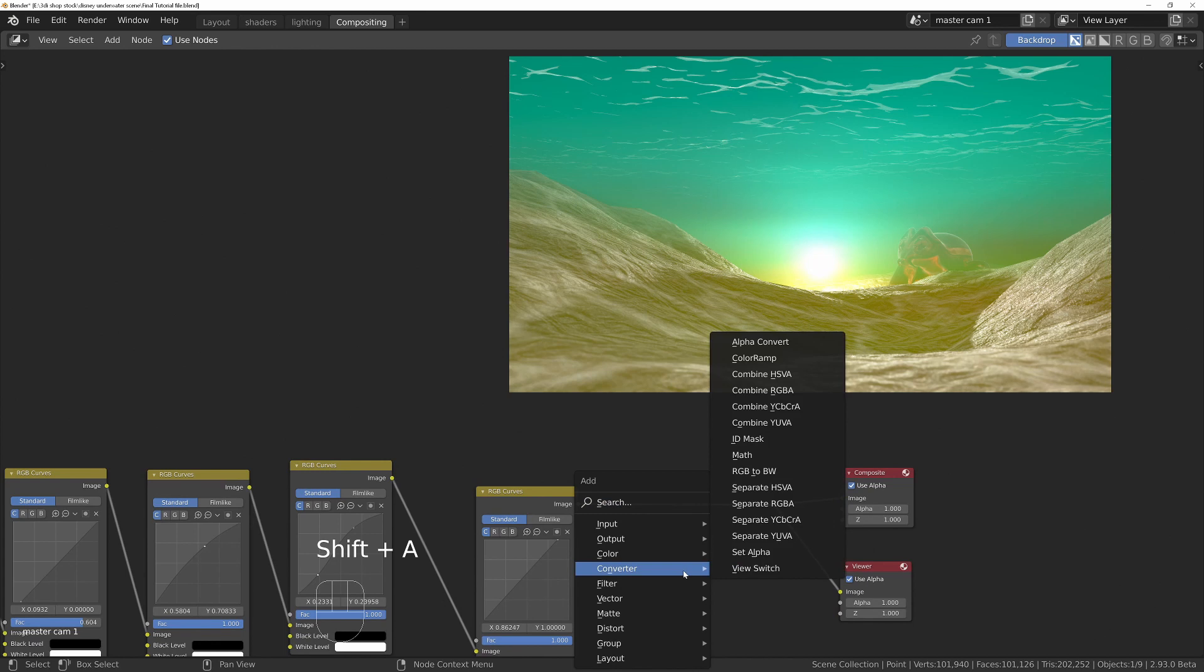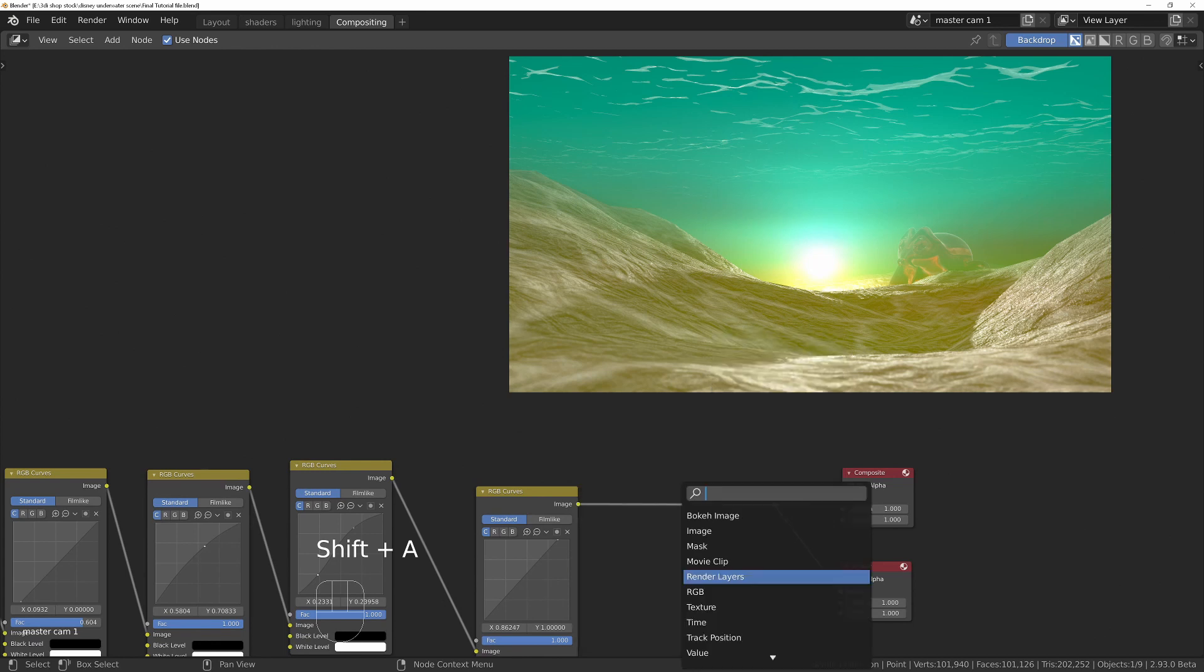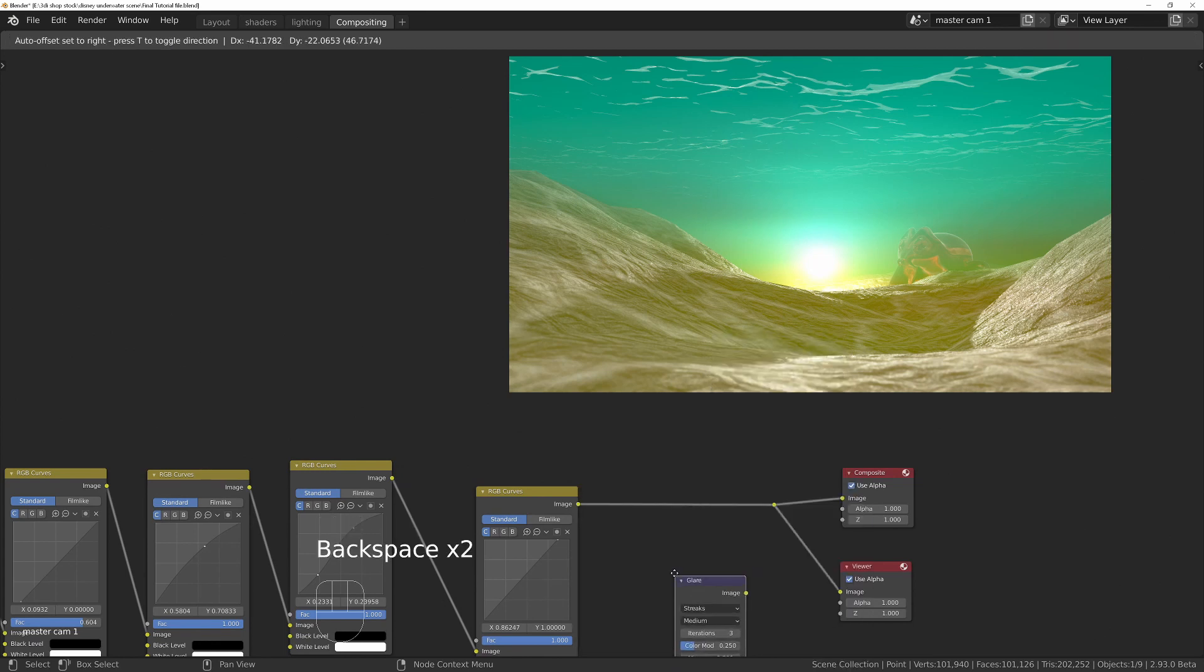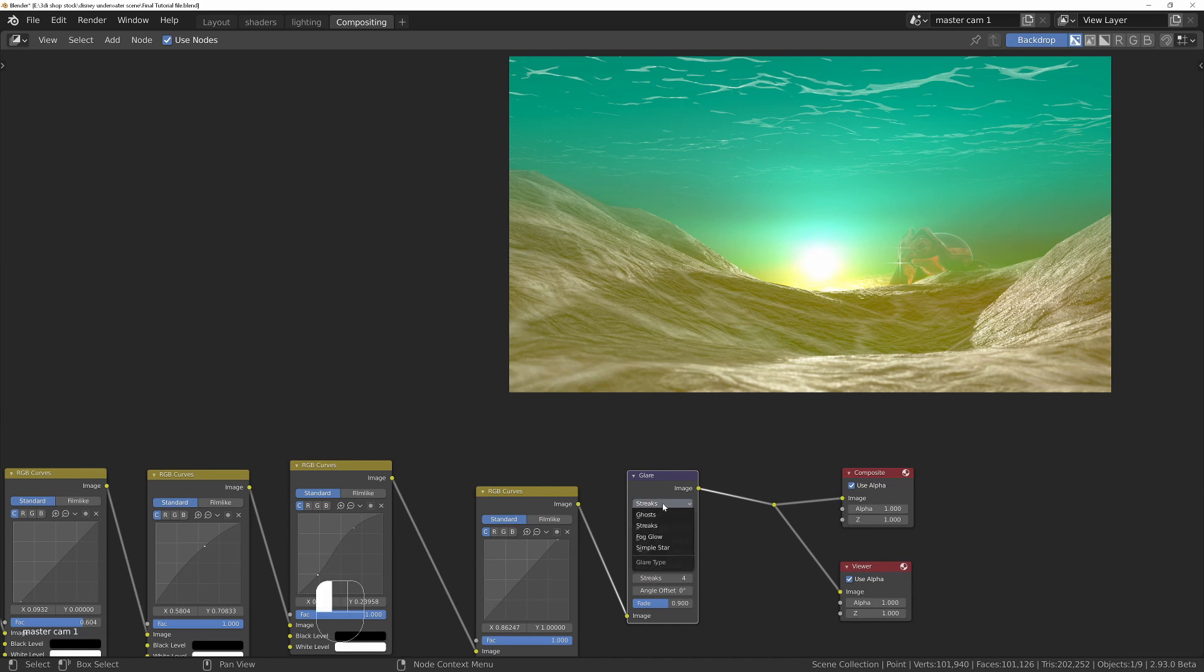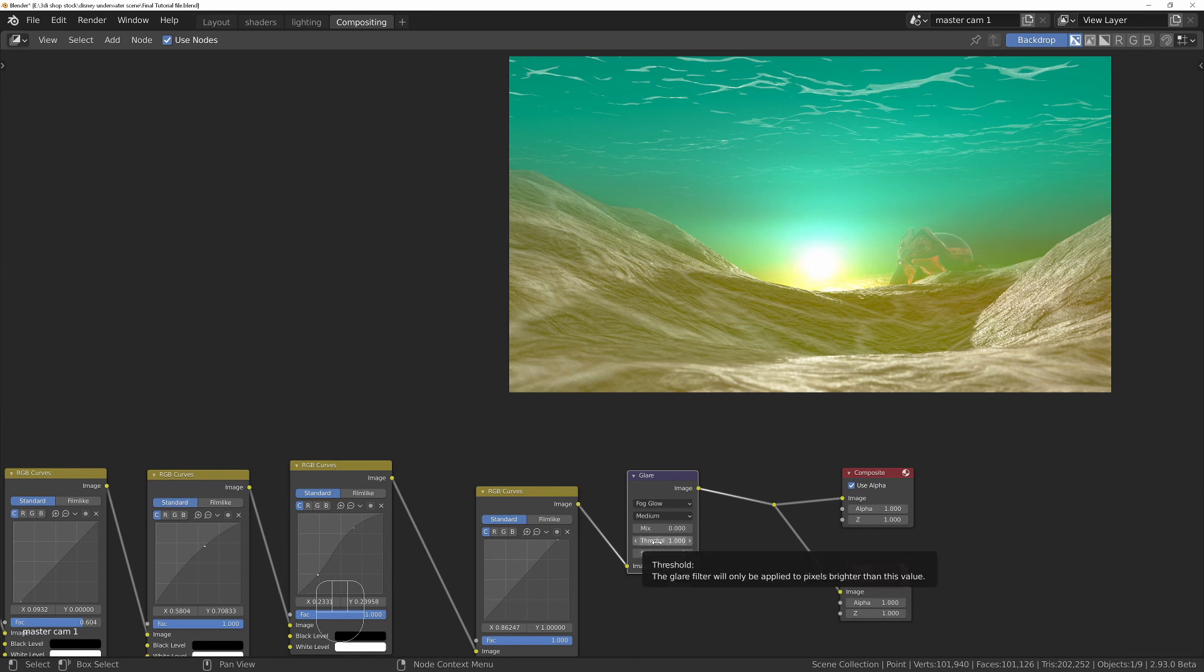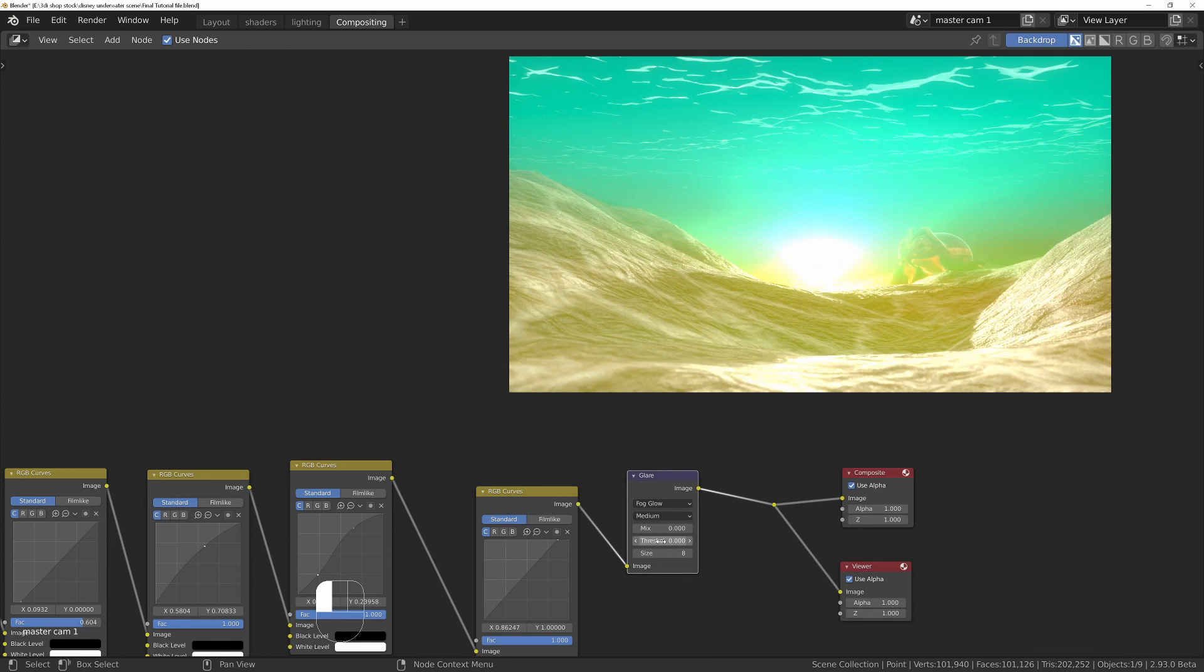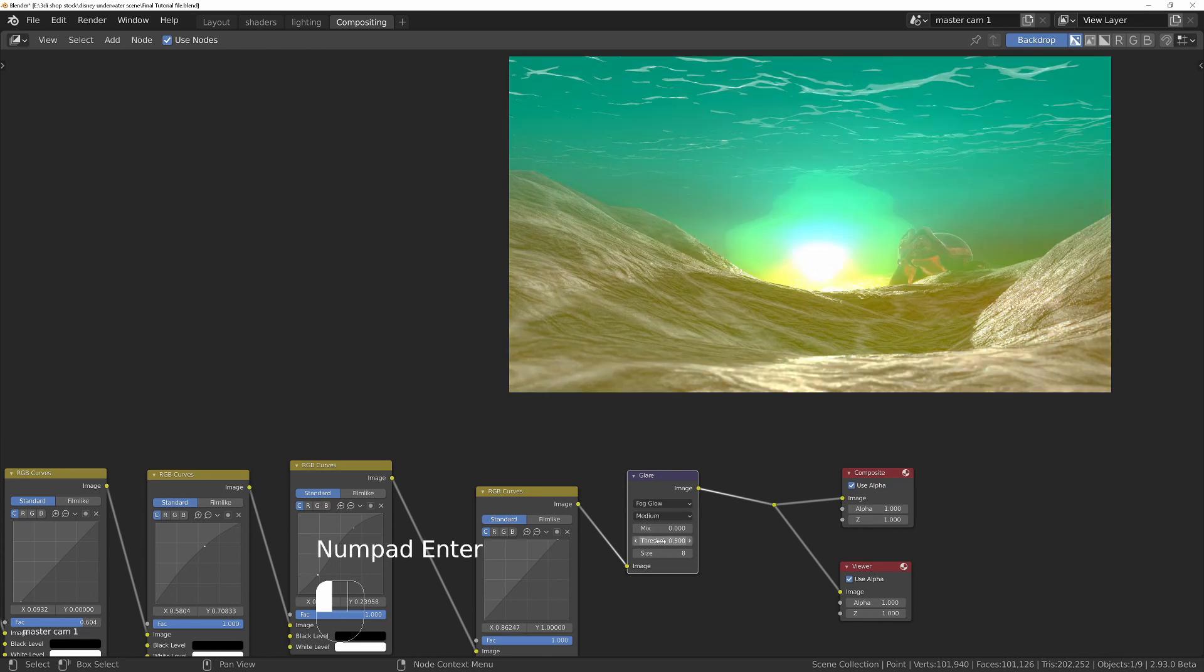Now just a few effects. I'm going to add a glare and drop that in there. Change it from streaks into fog glow.